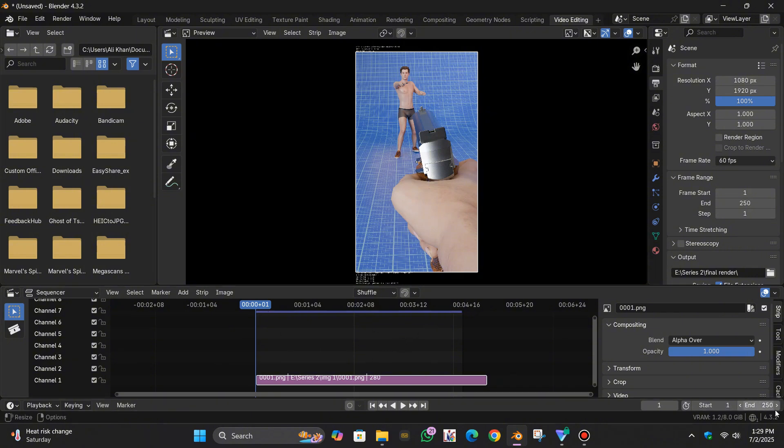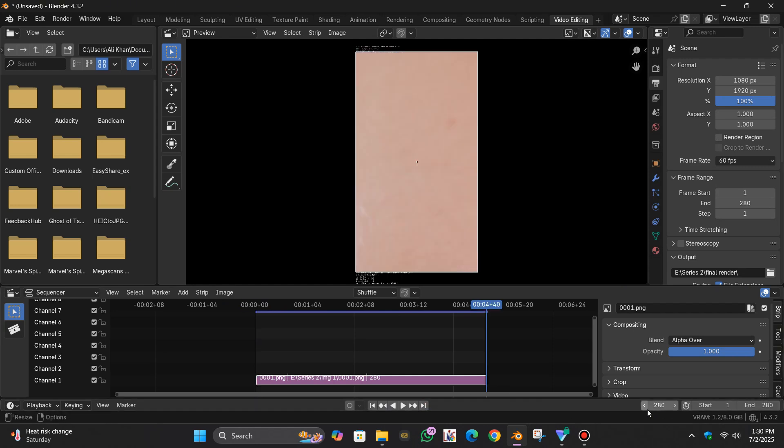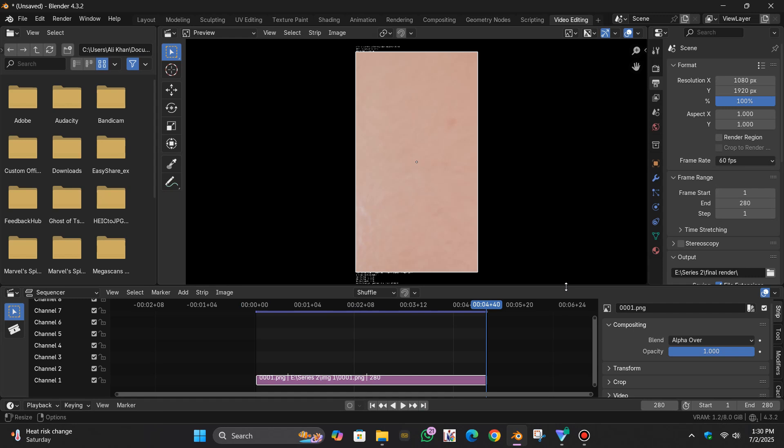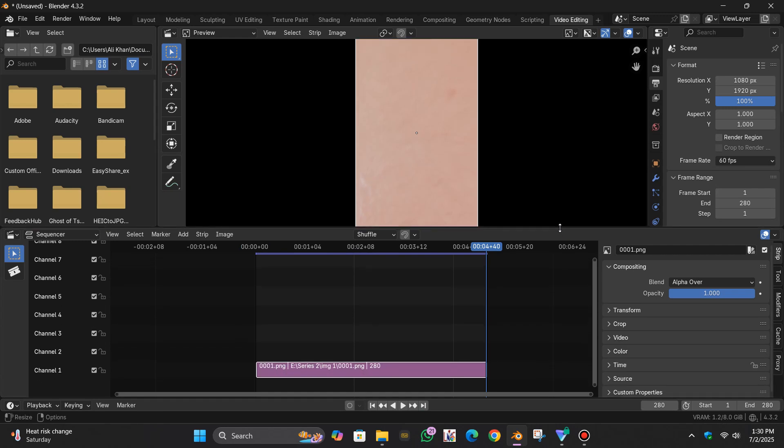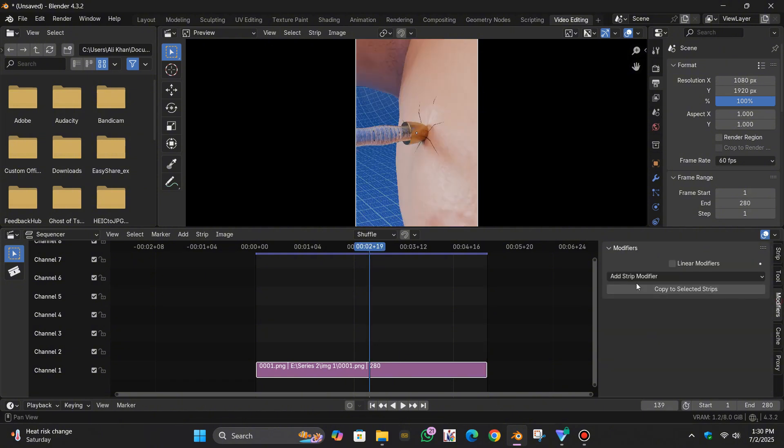So yeah, we have the strip over here. Now we just have to adjust our frames, how many frames we have to render. These were like 280, this is okay. Now we have a few options over here. If you want to use, you can simply select this one and go to the modifier and you can also add some modifiers over here like brightness and contrast.